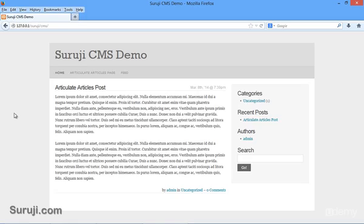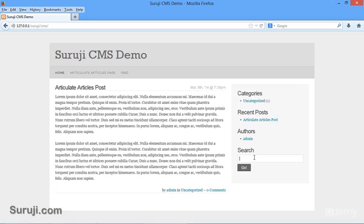As I mentioned earlier, SQL injection can be present in input fields that deal with databases. You can see the search field here - of course search fields deal with databases. Let's try to find SQL injection in the search field. To find if the page is vulnerable or not, you can add a single quote. I'll add a single quote and hit enter.